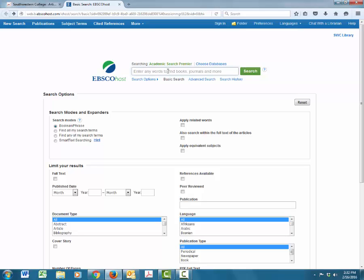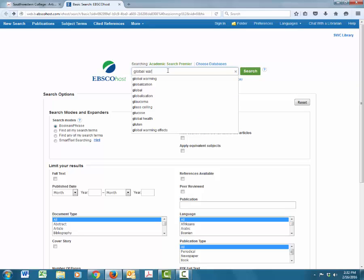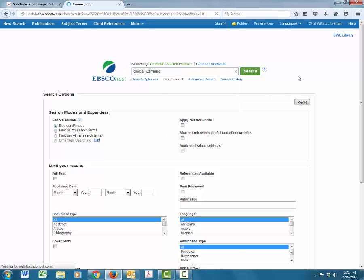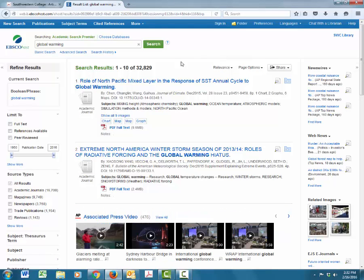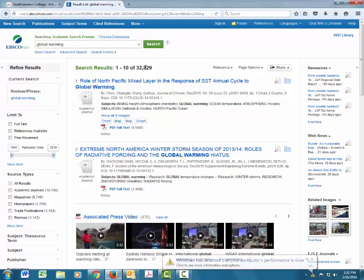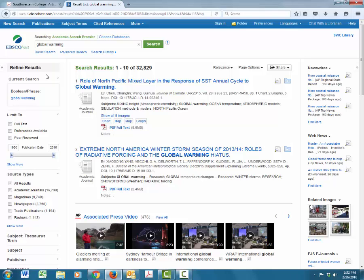Let's pretend we're doing a research paper on global warming. If we wanted to search for information on this topic, we could just type in global warming and then hit the search button. As you can see, we're getting quite a lot of results. Probably too many. So before I even look at the articles, I usually will refine my results first. The left-hand side of the page features all the different ways that we can shrink the number of articles that are appearing.